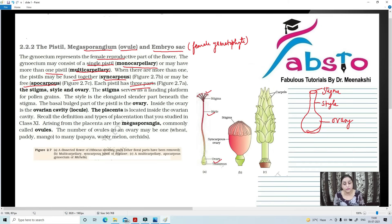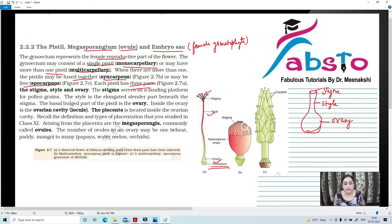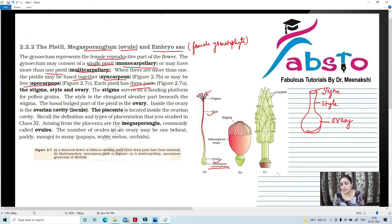All the parts of a flower are present on the swollen portion known as thalamus. As you can see here, the stigma is shown in a dissected flower of hibiscus with pistil visible and other floral parts removed. The second example is a multicarpellary syncarpous ovary where all the stigmas are fused — example is Papaver somniferum. And the multicarpellary apocarpous gynoecium of Michelia, where all the carpels are free.